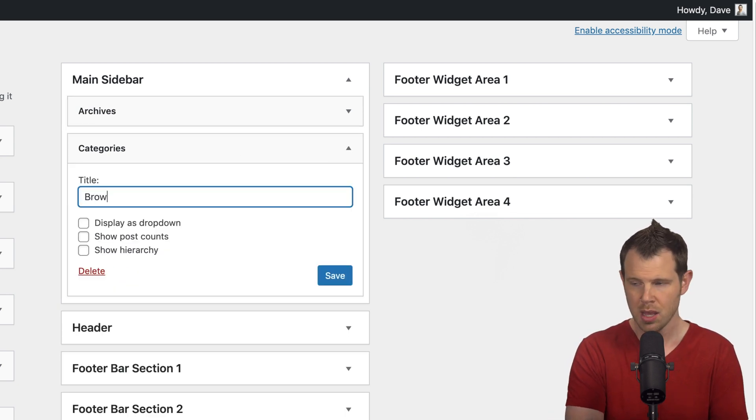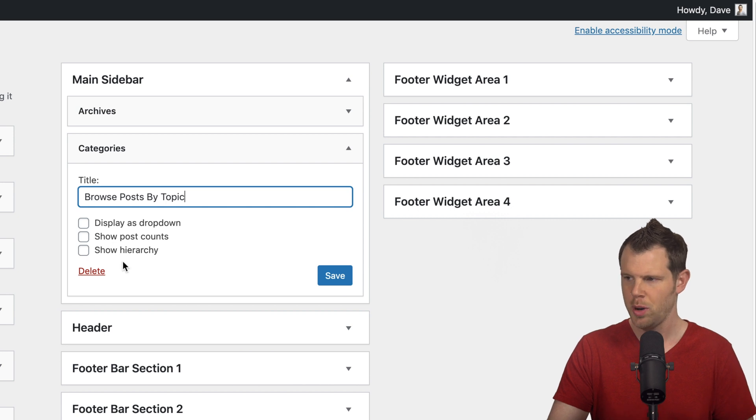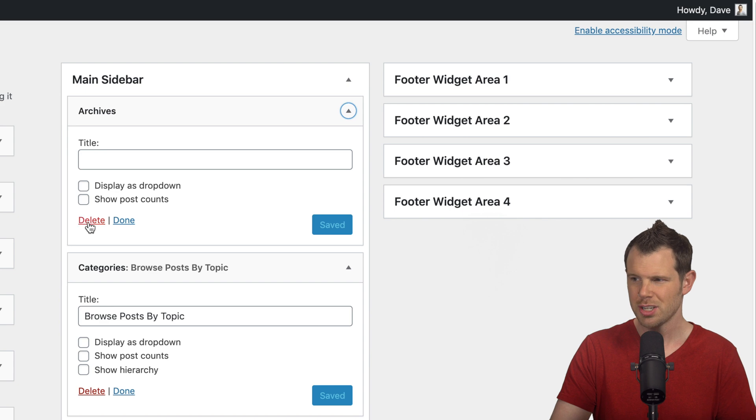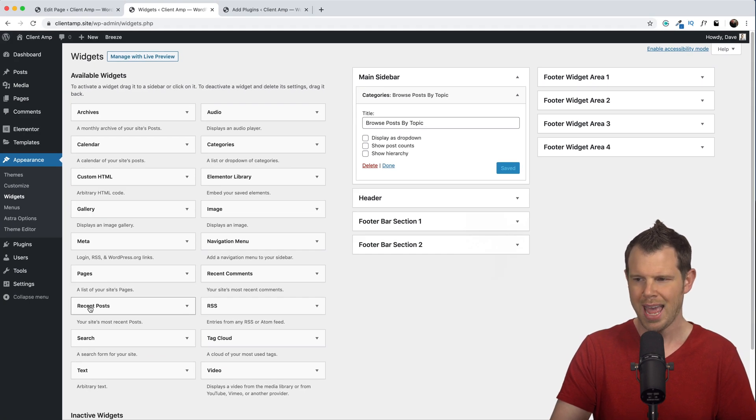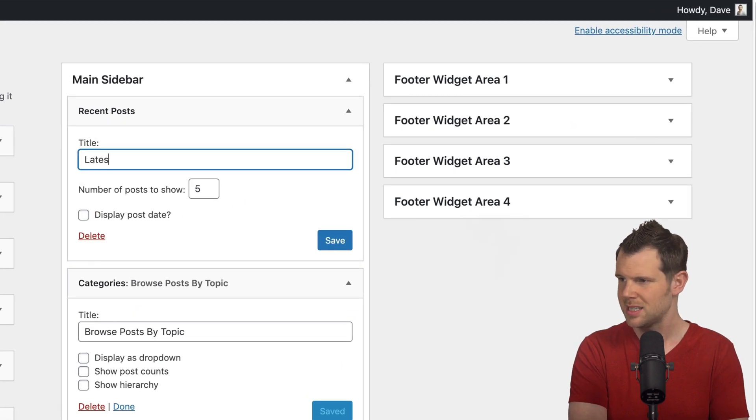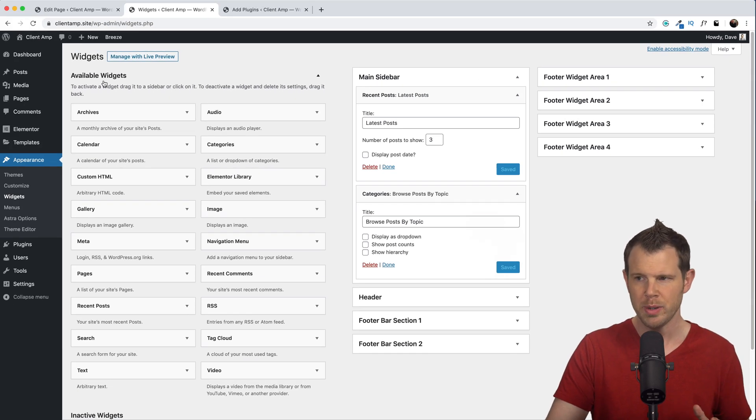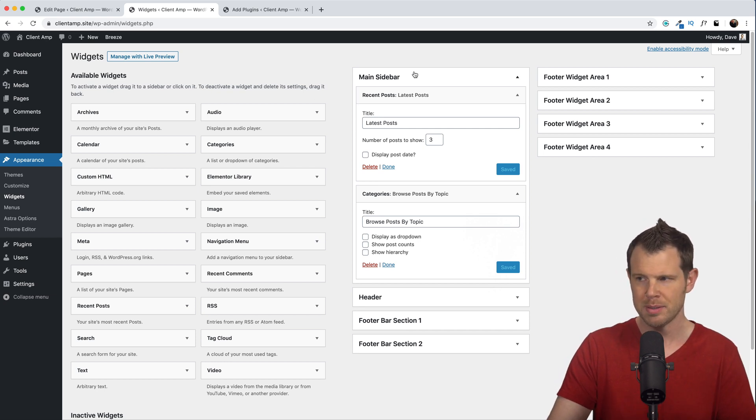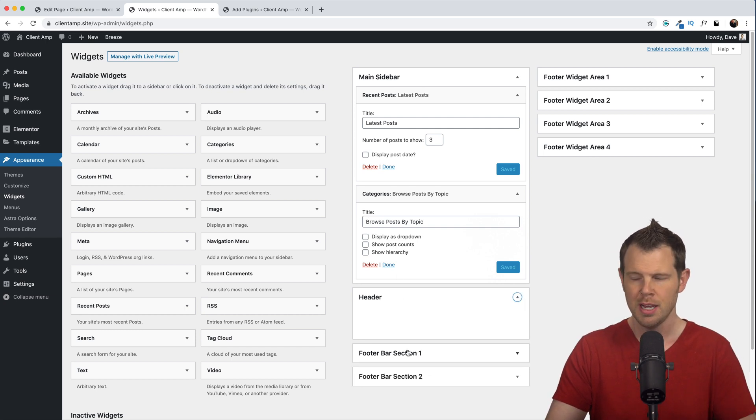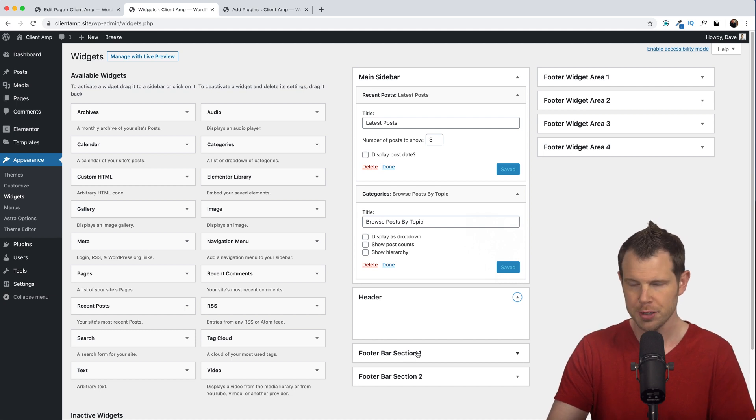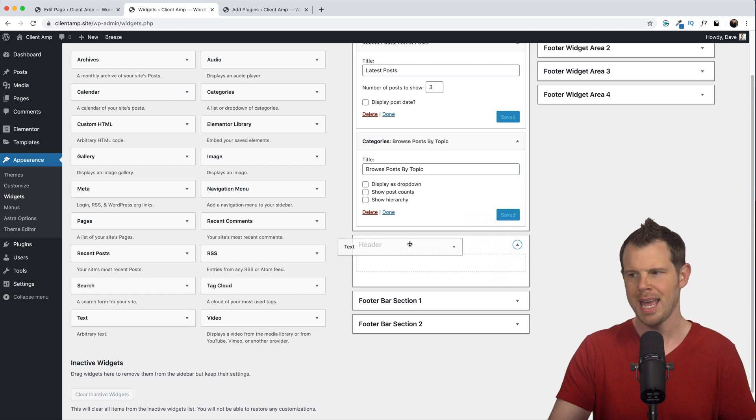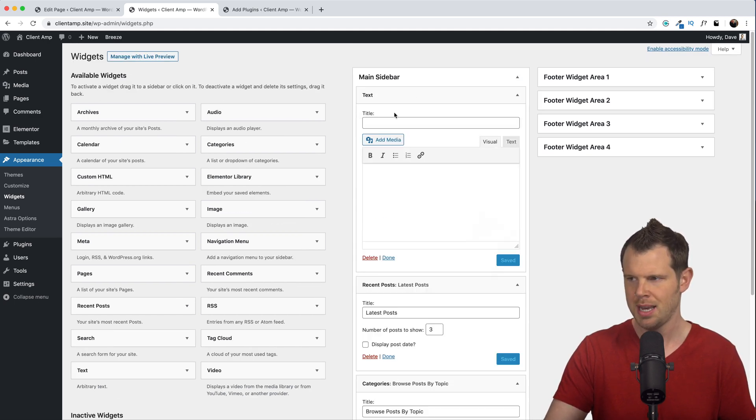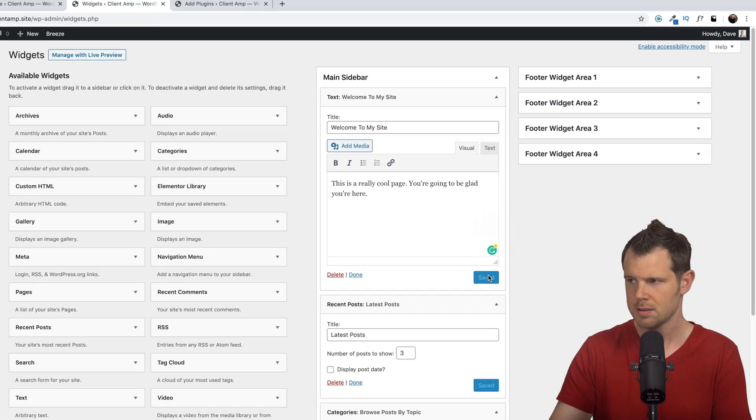Instead of calling this categories, maybe I'll write something like browse posts by topic. I've got some options here from Astra to display this as dropdowns, show post counts or hierarchy. I'm just going to leave it as is under archives. I'm actually going to go ahead and get rid of the archives page and let's go ahead and add recent posts over here. We'll go ahead and give that a title of latest posts. And let's just display three posts here. So what we've been doing is looking at these different widgets that are available. And then I've just been moving them over to different areas of the website. So right here is the main sidebar. I've also got some header widget space available. There's plenty of different options for the footer.